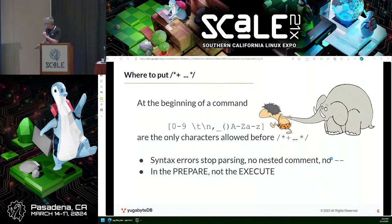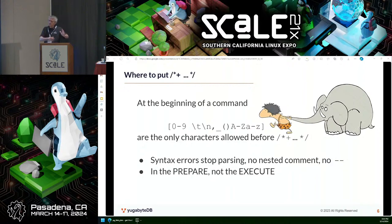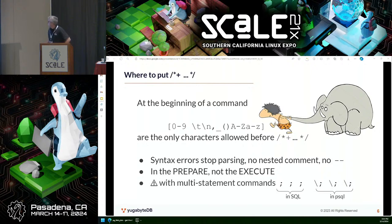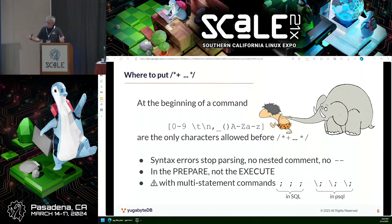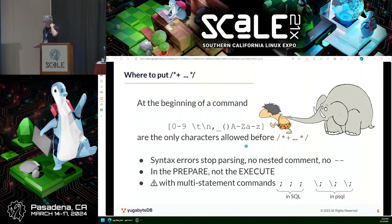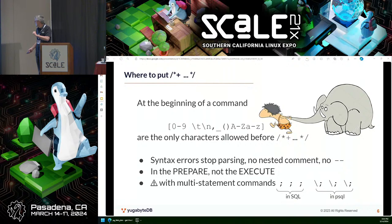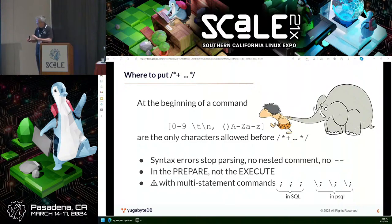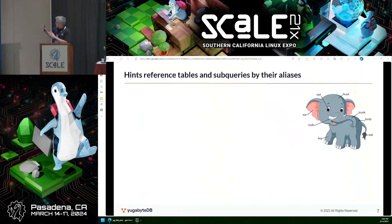The hint comment is only a slash-star format — it does not work with the double-dash comment. Most importantly, in the PREPARE statement, not the EXECUTE. When you execute a prepared statement, the plan may already be there, and hints are there to change the plan. If you have multiple statements in a command, the hint is common for the whole command — that can be misleading. Those multi-statement commands are separated by semicolons. These are the little tricks that if you don't take care of, you will see that maybe your hint is not used.